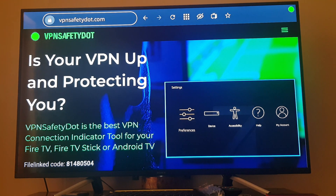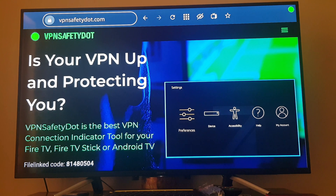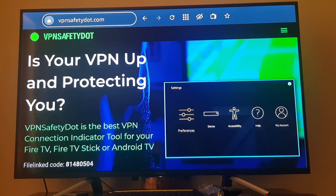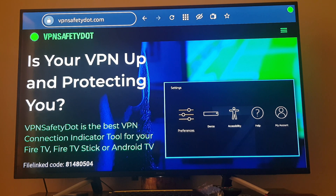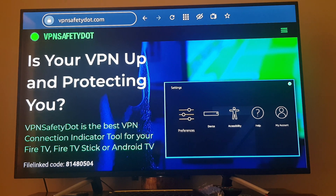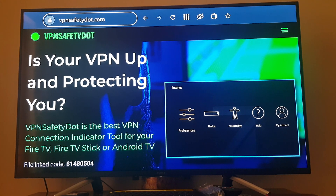Hi everyone, welcome to the Cyber Text channel. Can you see a green blinking light on the right top of my TV? Do you know what it is? Let me tell you.